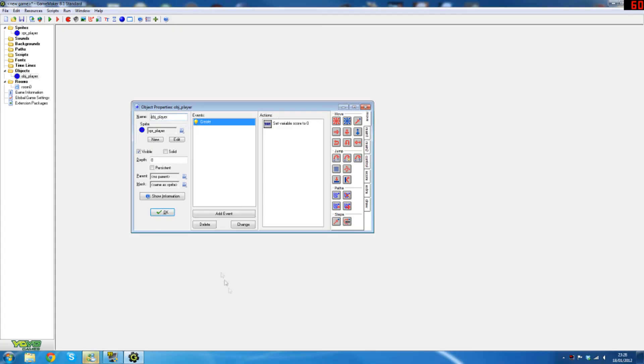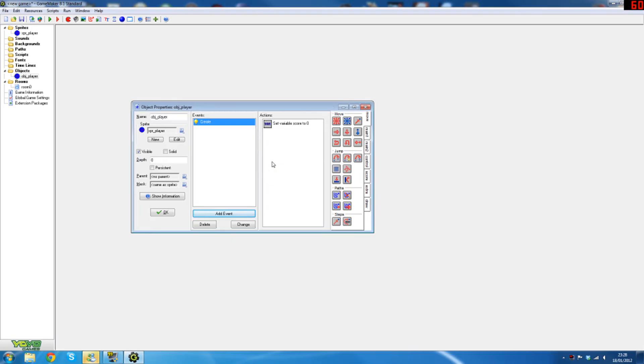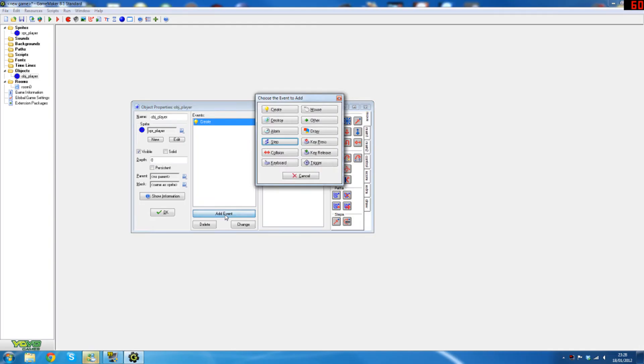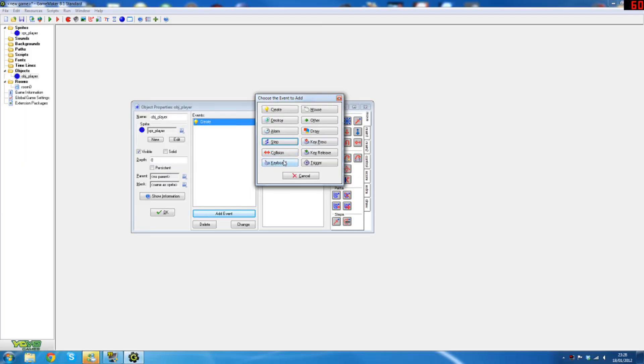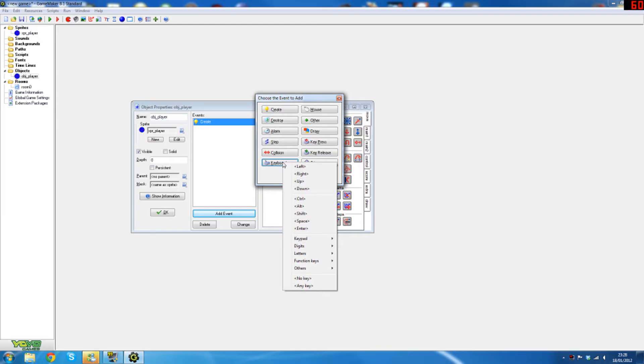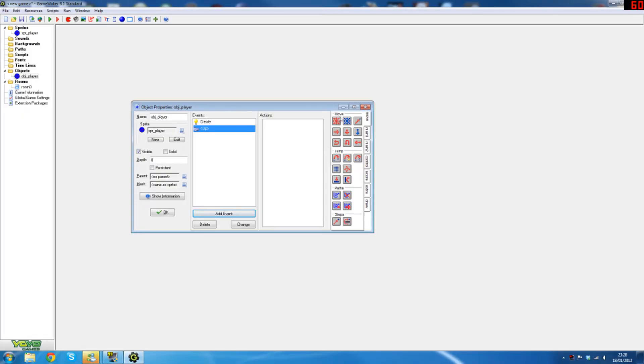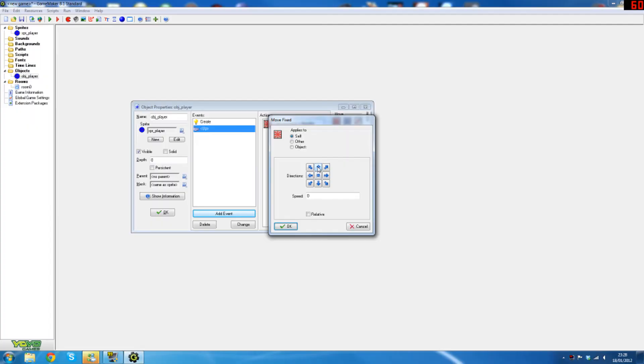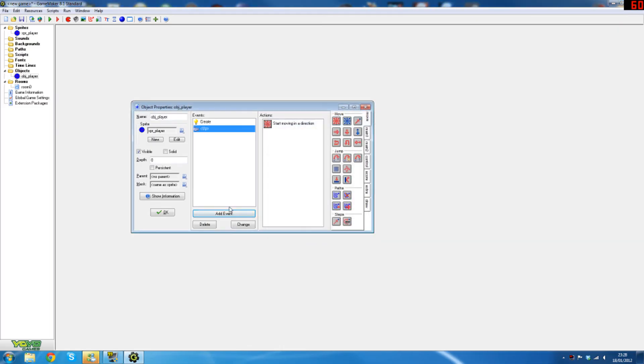But now we're going to start adding some movements. So what we want to do is get the player to move around based on what keys you press. So what I'm going to add is a keyboard function for pressing up. Now what we'll do here is these are the move functions here. These allow you to move. So what this is going to do is you select the direction you want the player to move in. In this case because we're pressing up we'll select the up arrow obviously and set the speed to about 3 because that's a good average. Now we will do the same for down, then right.